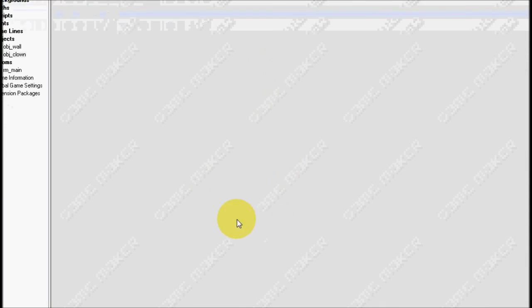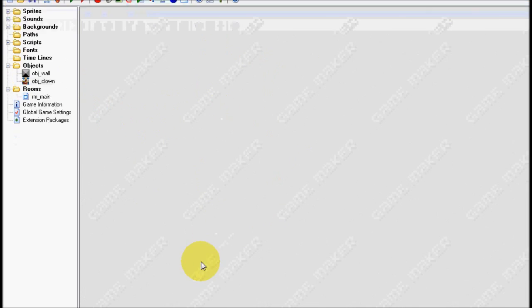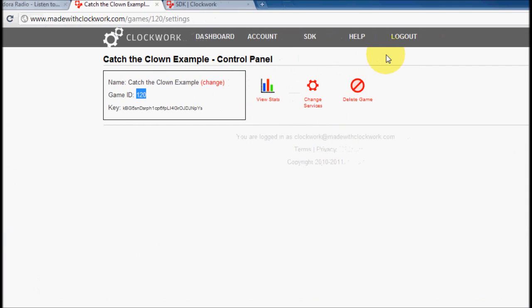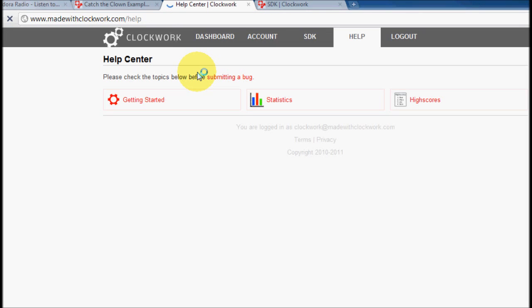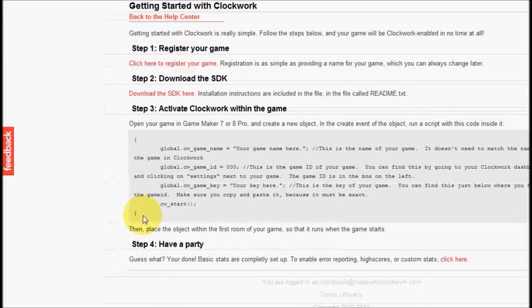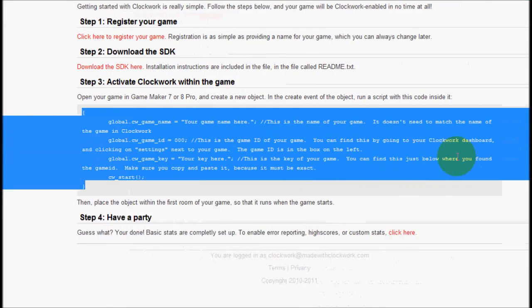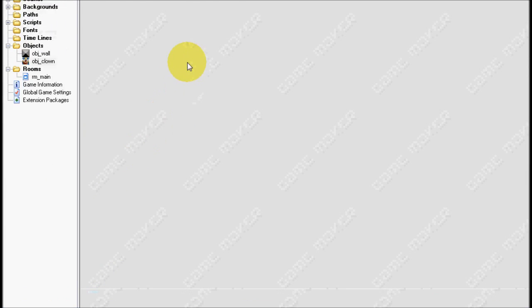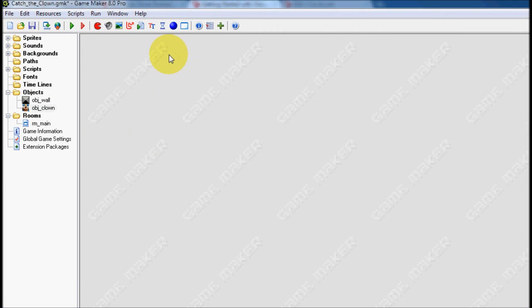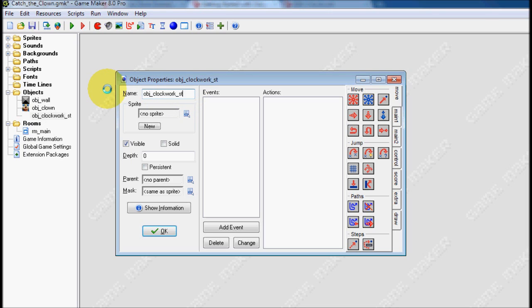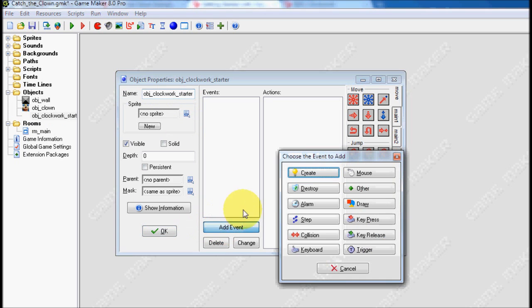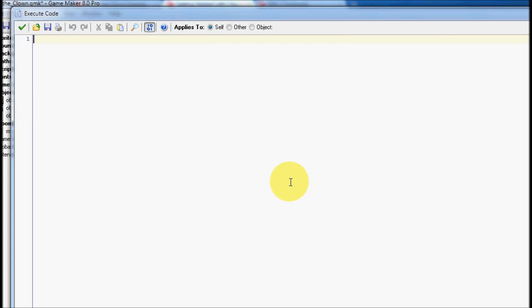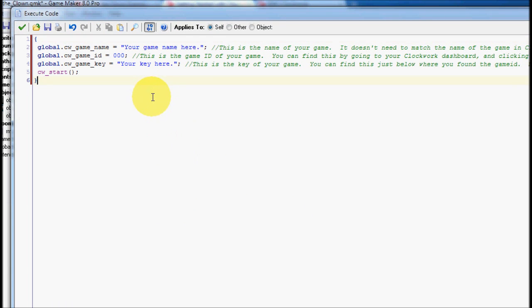Okay, so now that we installed the SDK, I'm going to go over to clockwork again, and I'm going to look at help. Getting started. And I'm going to copy all this code that you see in a block down here. And go back to my game. Create a new object. This object can be called anything you want. I'm just going to call it object Clockwork Starter. And in the create event, I'm going to paste all this code in.